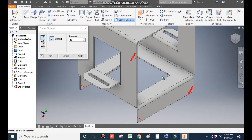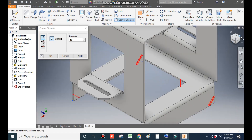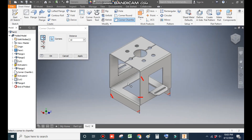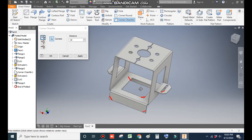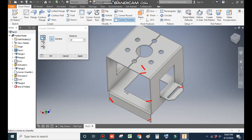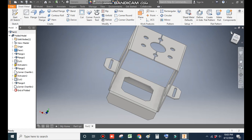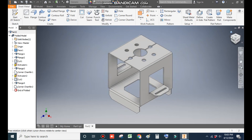Select this inner profile, rotate the profile by clicking Shift, select this inner profile and this inner profile as well. Press OK and go to Home.